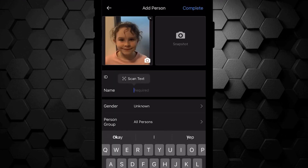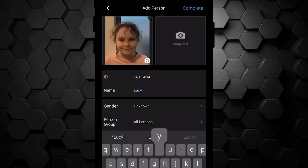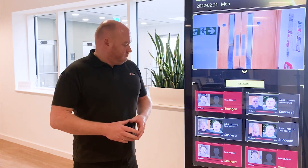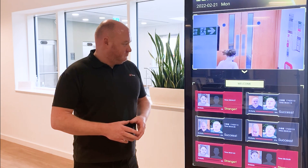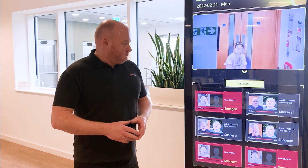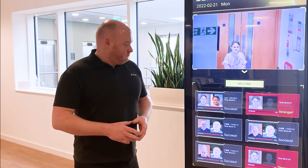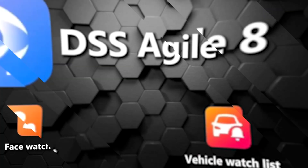Name: Lucy. Okay, so now we've added Lucy into the database. Let's see what happens. Excellent — as easy as that.